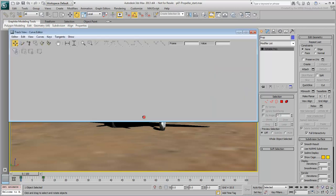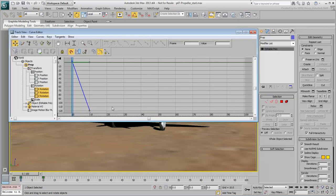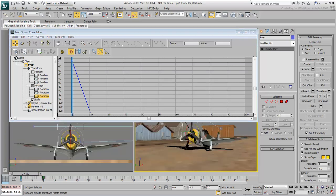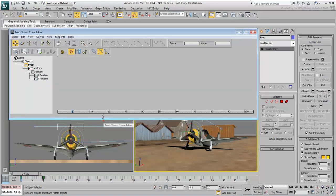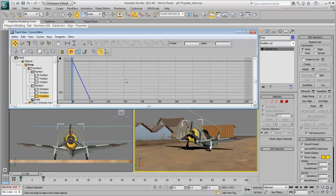Now let's take a look at how you can vary the speed to simulate an engine starting up, for example. You can always try to add more keyframes to the existing track, but a better method would be to use a multiplier curve. This way, you keep the current track untouched — knowing that it's working well. It's an easy way to layer your animation.